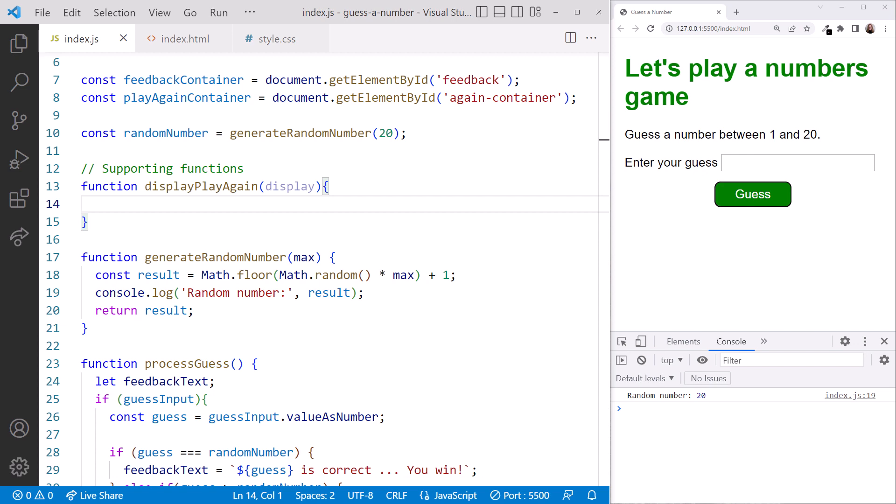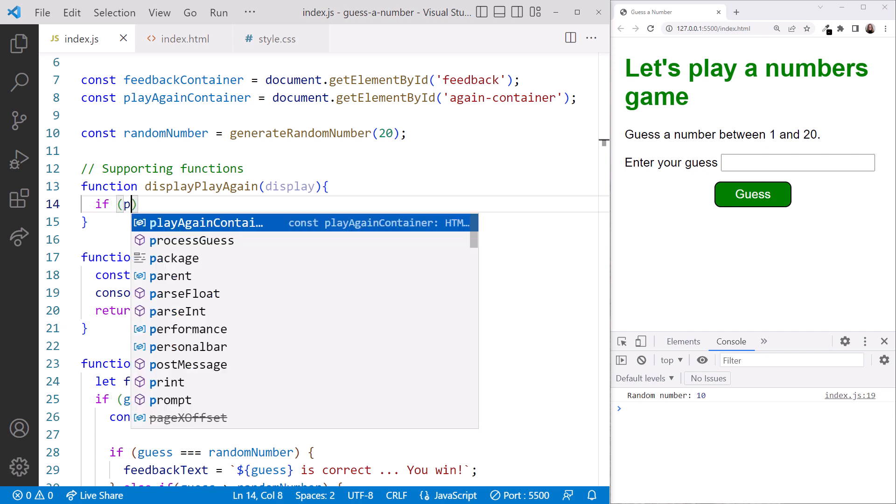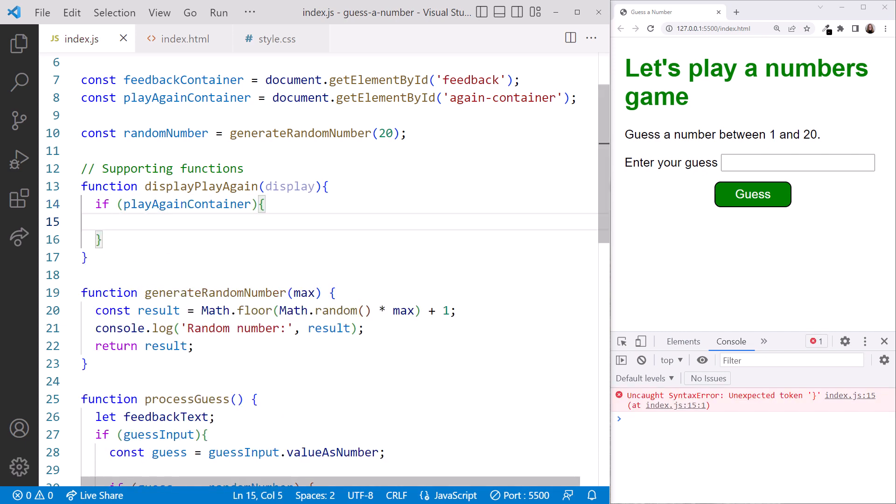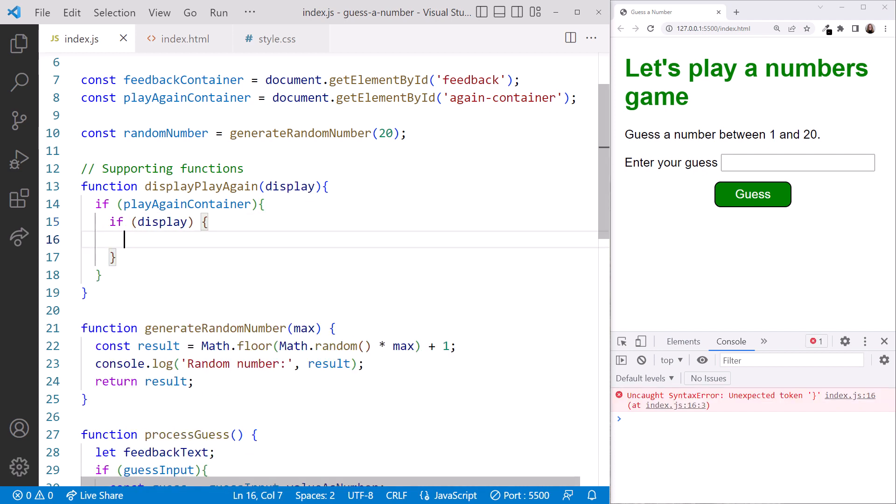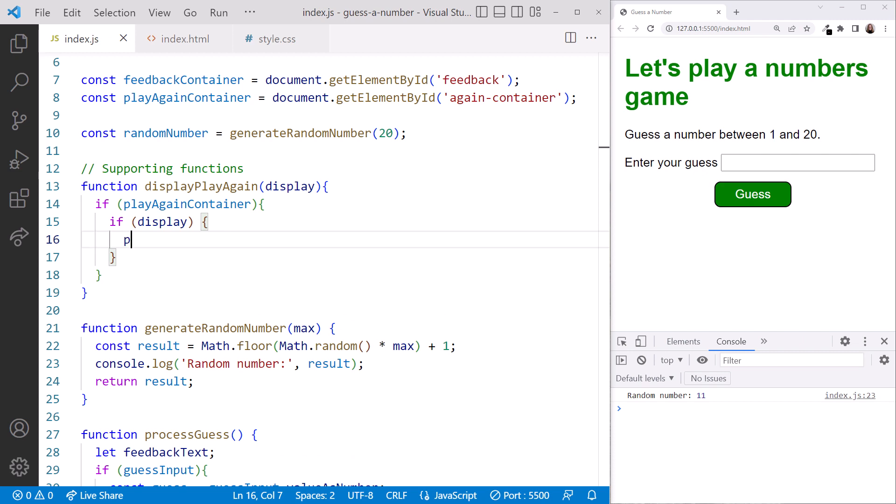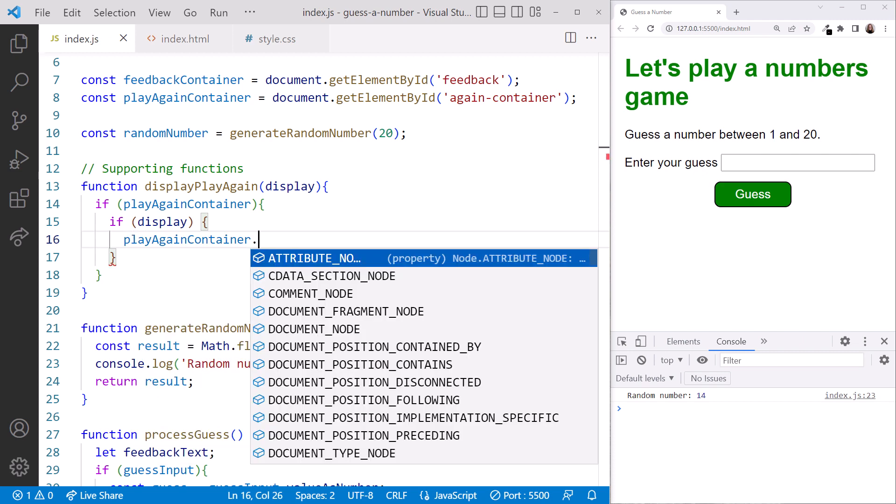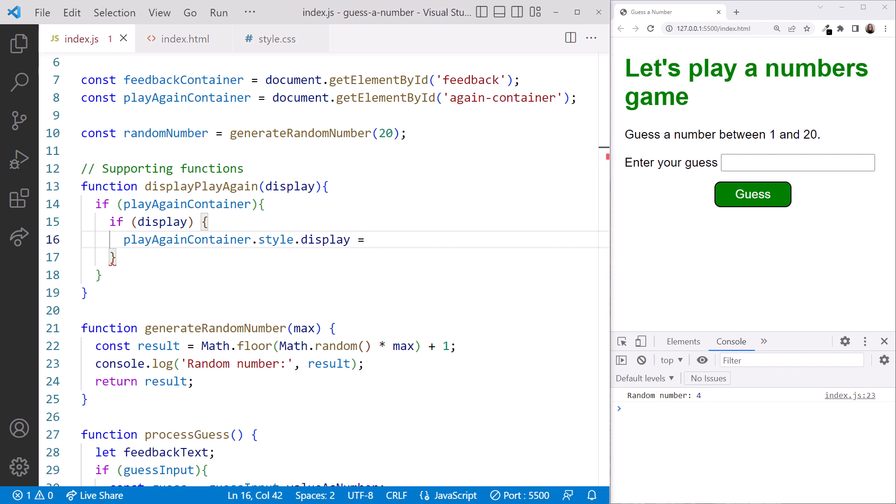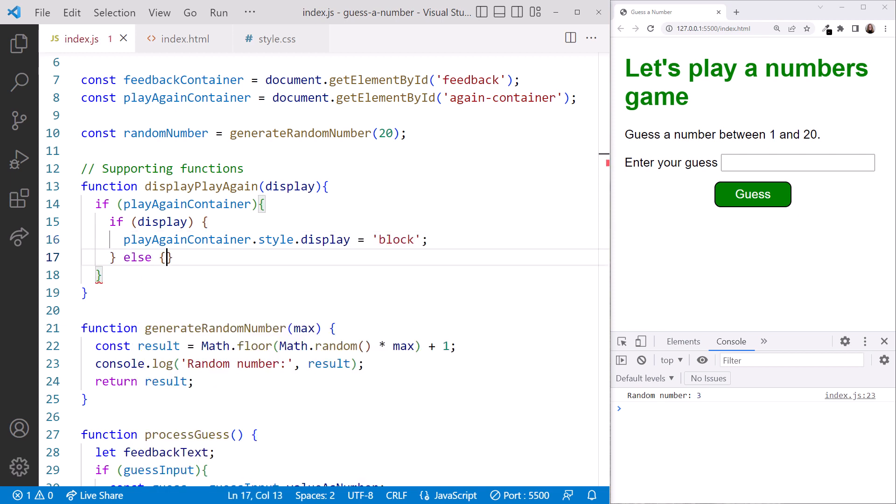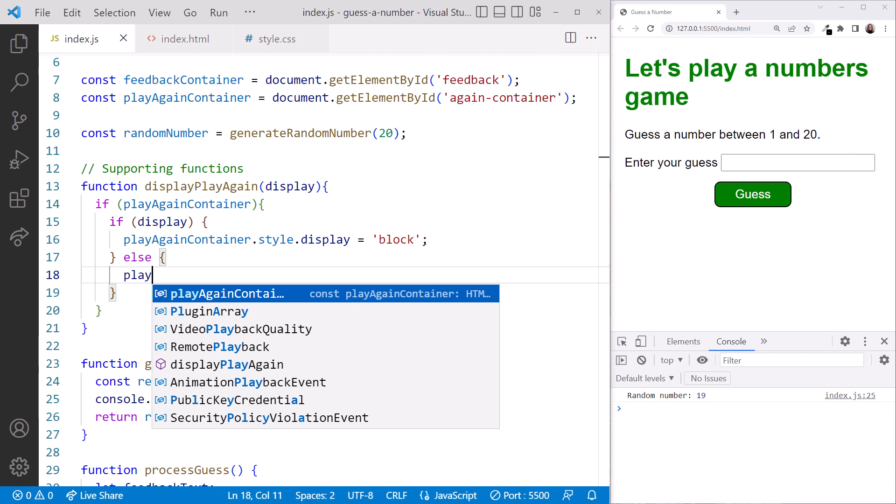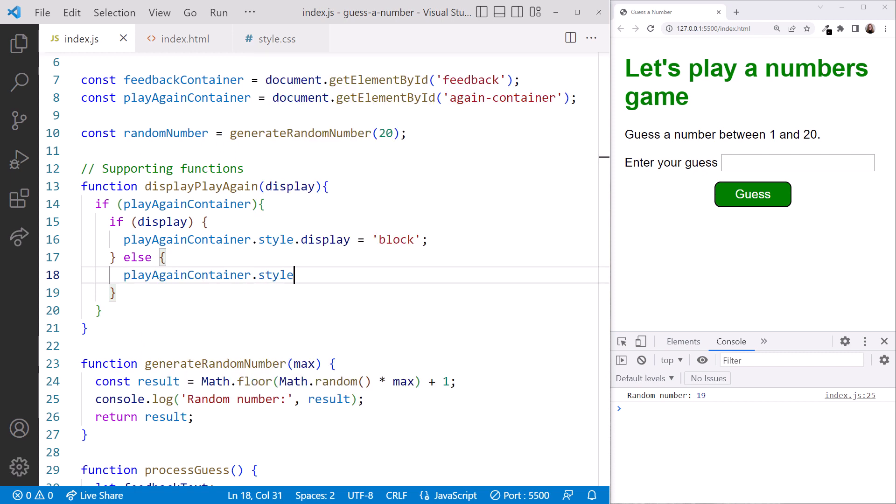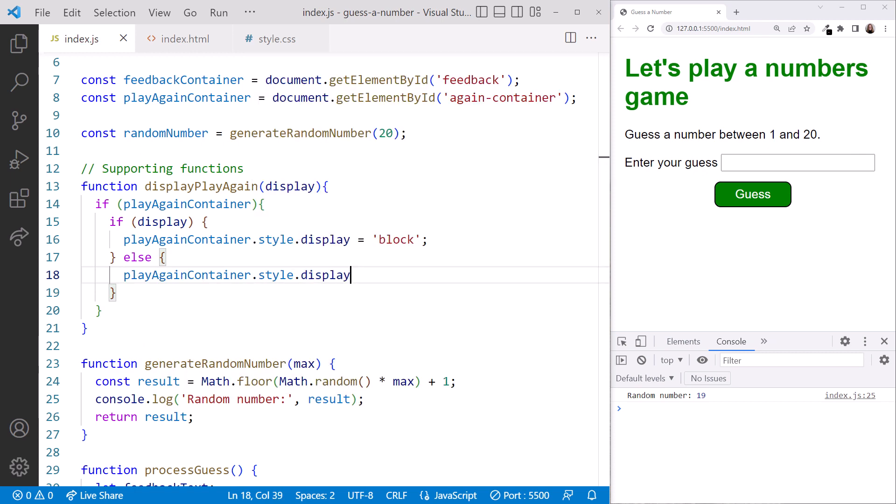Within the curly braces, we first check that we have a reference to the play again container. Then we check the display parameter. If the parameter is true, we want to display the element. We set play again container.style.display equal to block. Else, if the parameter is false, we hide the element by setting play again container.style.display equal none.